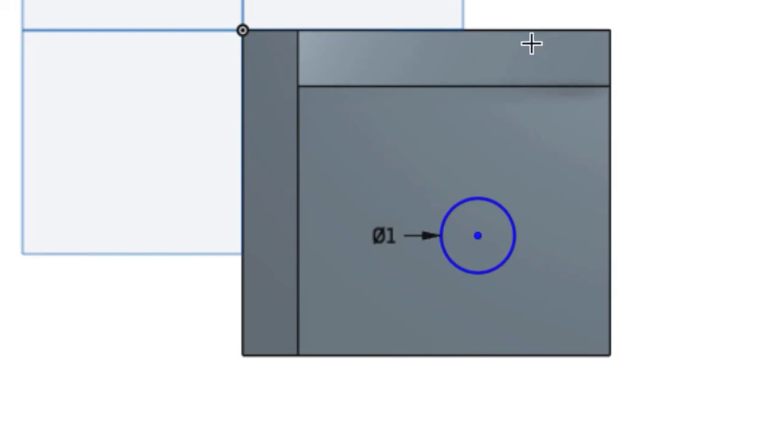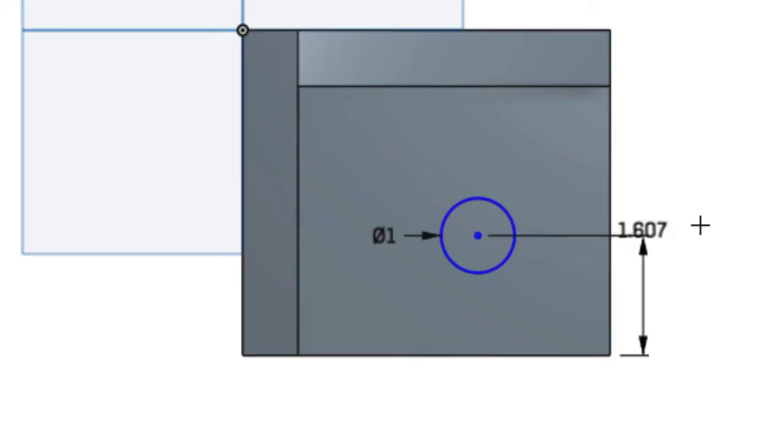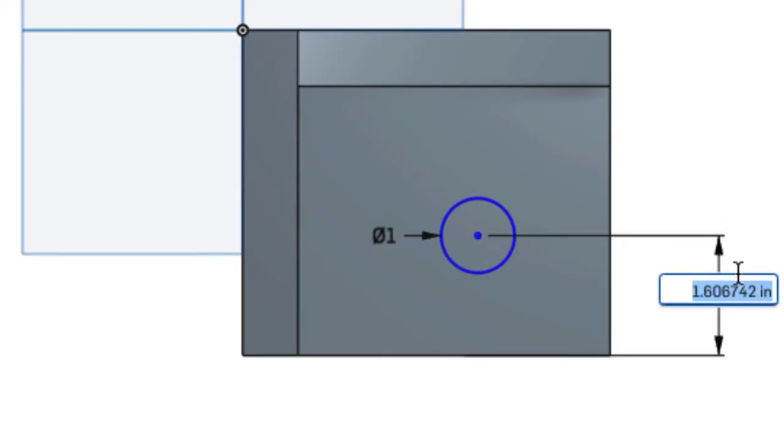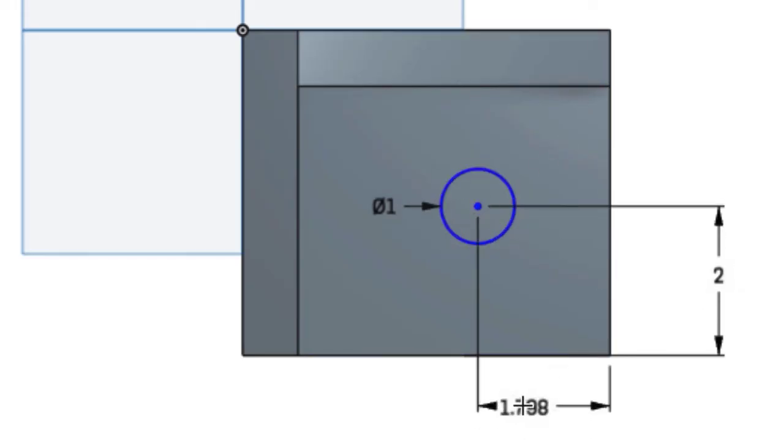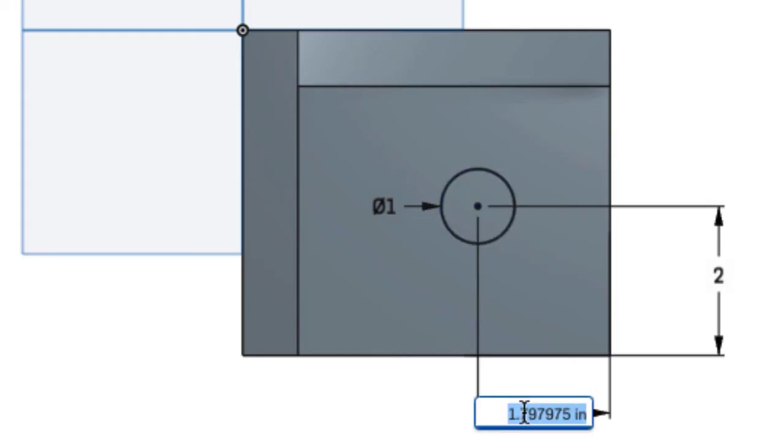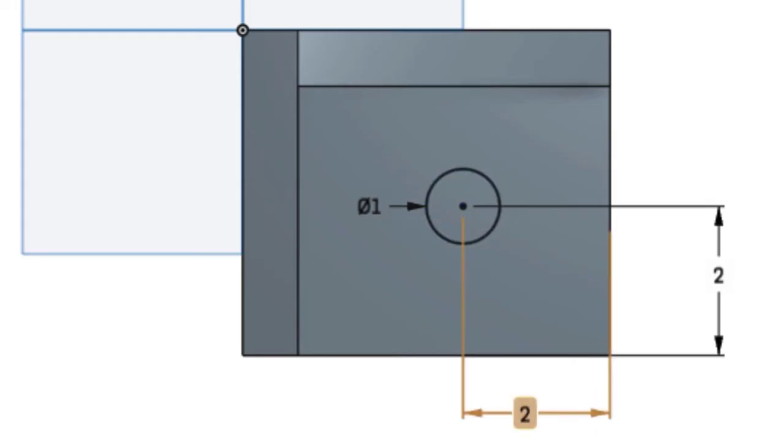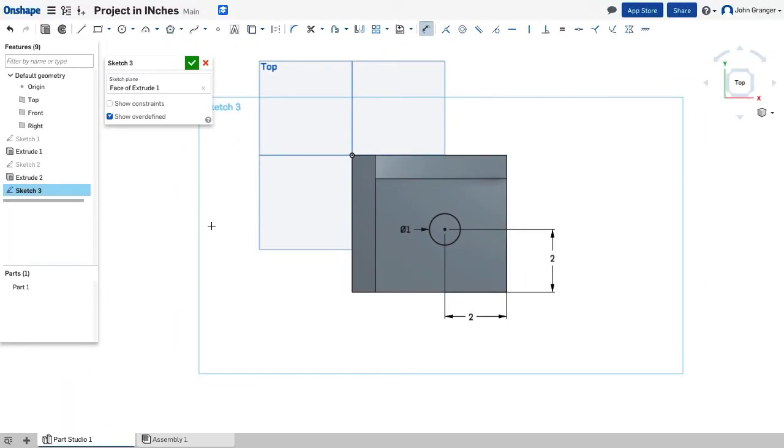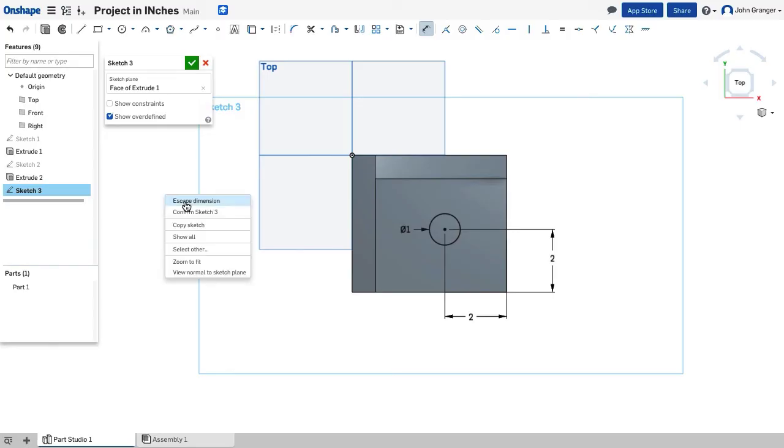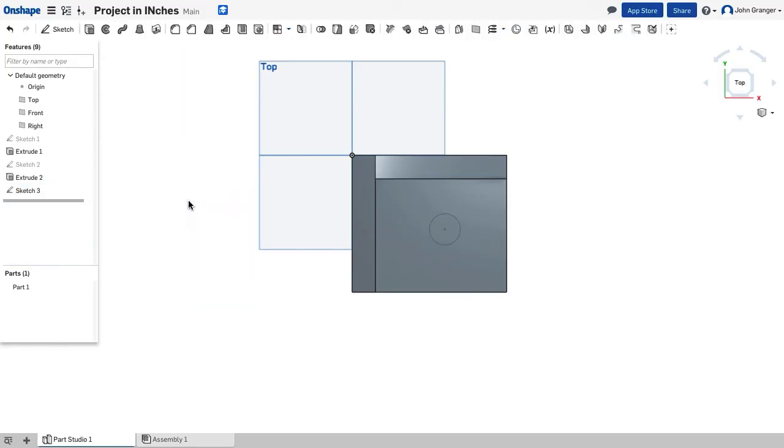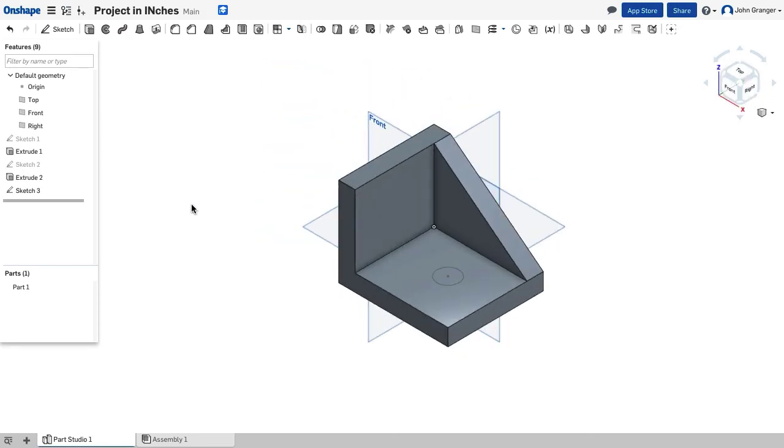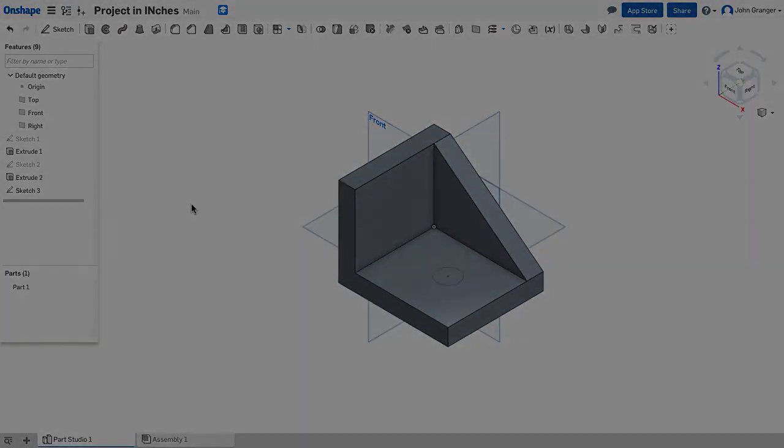For location, I'll use my dimension tool. The center of the circle to this edge is going to be 2 inches, and from the center of the circle to this edge is also going to be 2 inches, and with that, all the lines have turned black, and I know that my sketch is fully defined. With this, I'm going to right-click and escape my dimension tool, right-click and confirm sketch 3, and choose an isometric view.